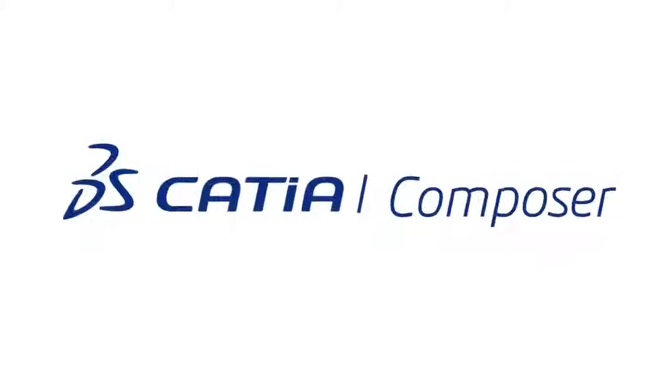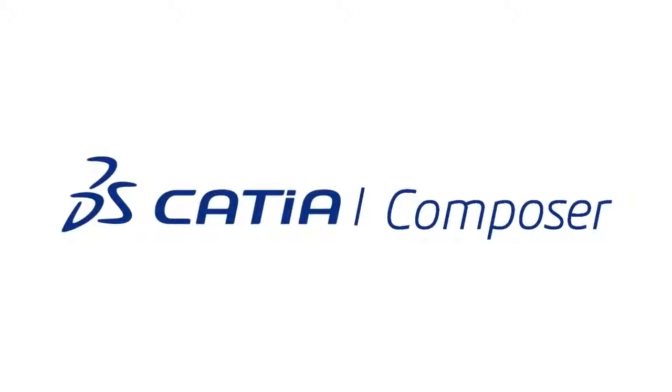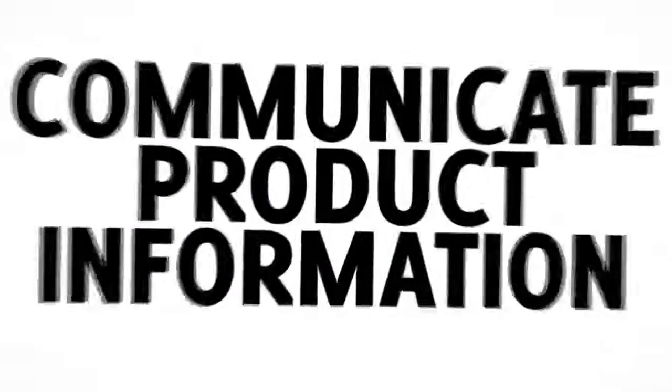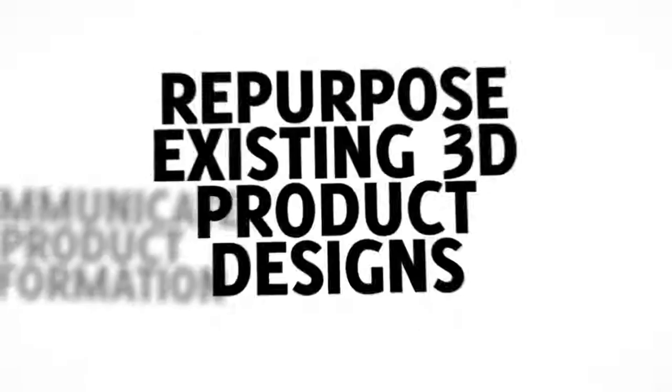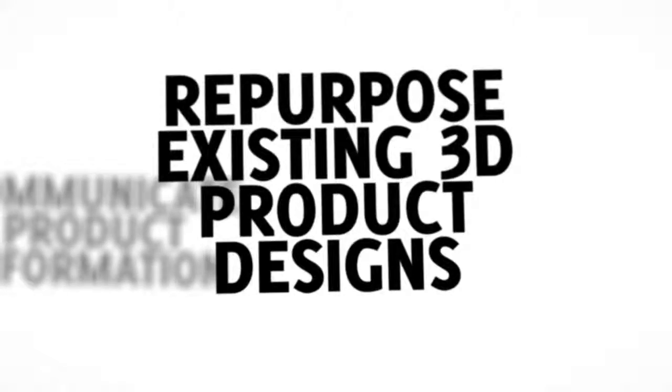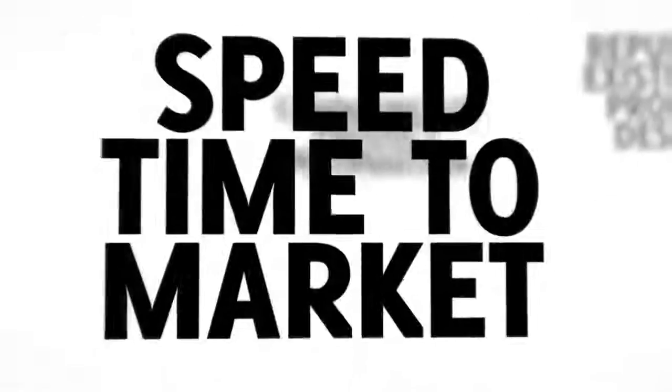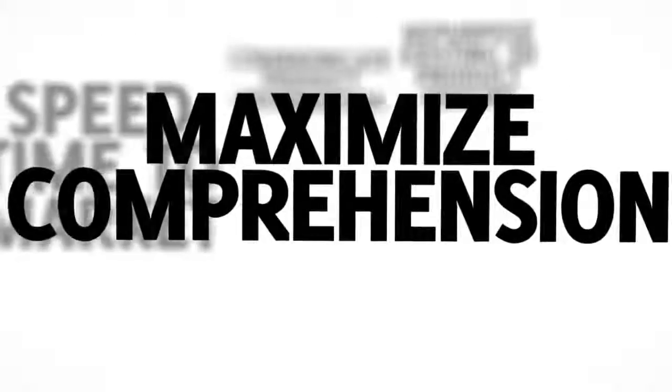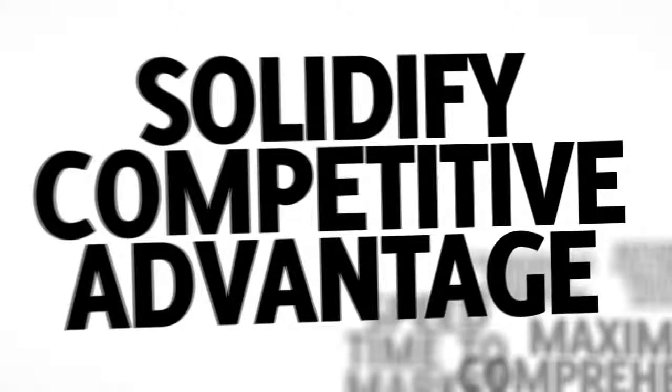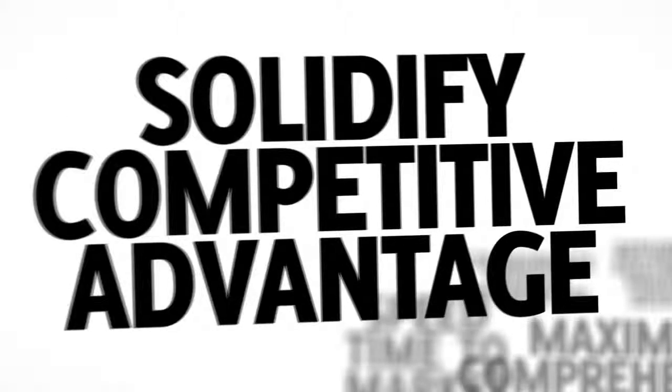Katia Composer is technical communication software that lets you visually communicate product information using your existing 3D product design data. This helps speed time to market, maximize comprehension, and provide detailed product images and animations to solidify your competitive advantage.